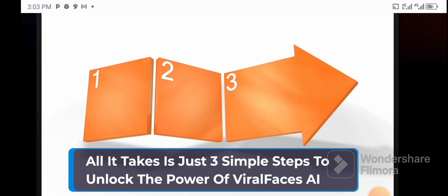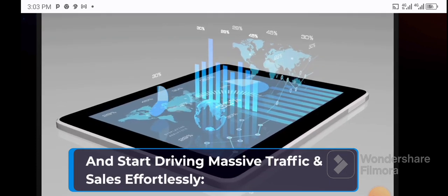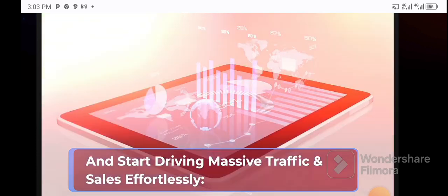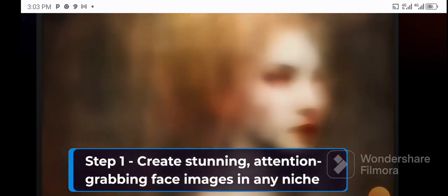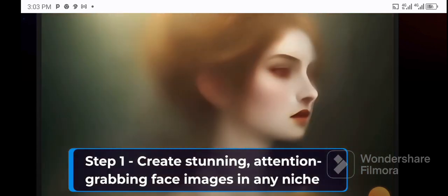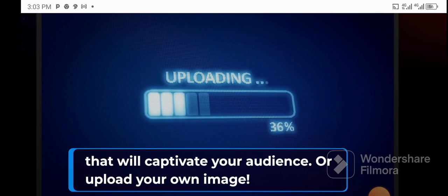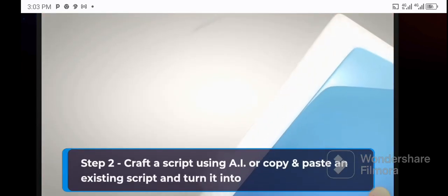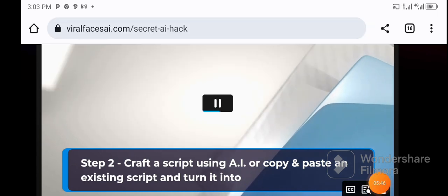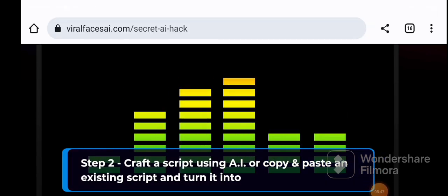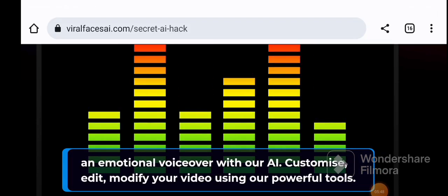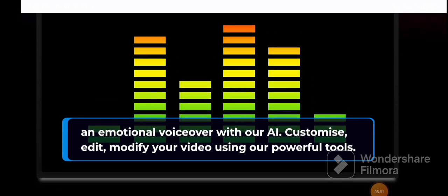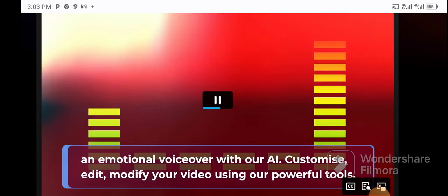All it takes is just three simple steps to unlock the power of Viral Faces AI and start driving massive traffic and sales effortlessly. Step one: create stunning, attention-grabbing face images in any niche that will captivate your audience, or upload your own image. Step two: craft a script using AI or copy and paste an existing script and turn it into an emotional voiceover with our AI. Customize, edit, and modify your video using our powerful tools.